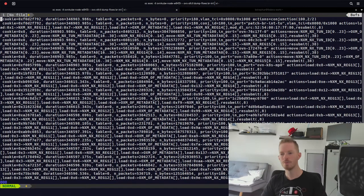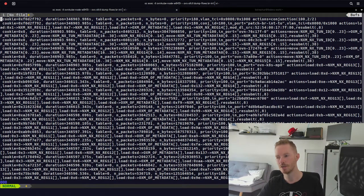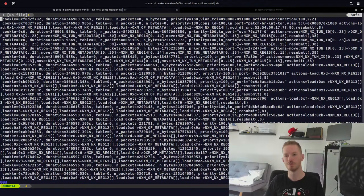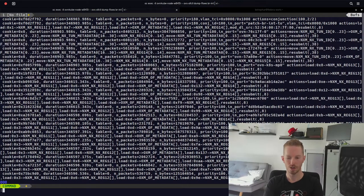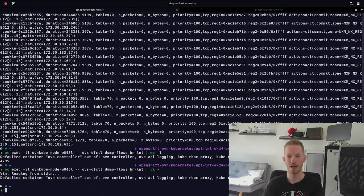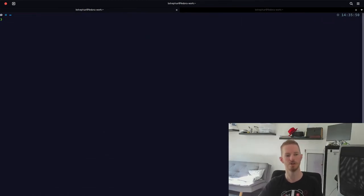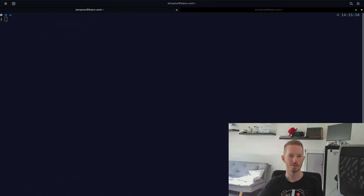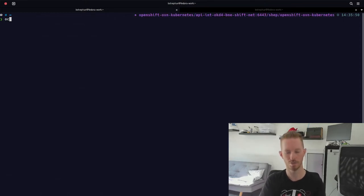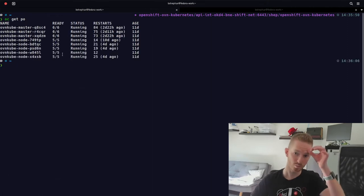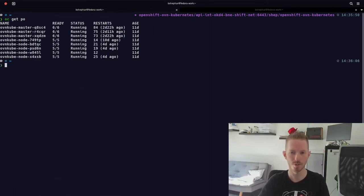All of these OpenFlow rules are programmed by the OVN controller based on logic flow rules. To look at logic flow rules, we need to look at the northbound database first and understand what objects are there to see how they're translated into logic flows. To look at the northbound database, we need to determine which of the master pods is the leader — so we run 'oc get po' and see we have three.